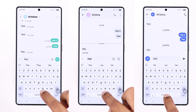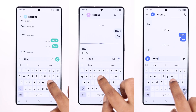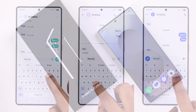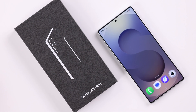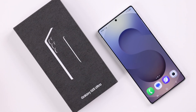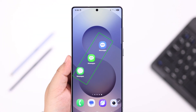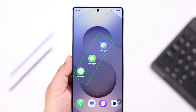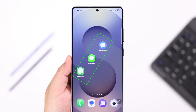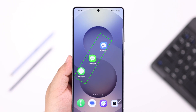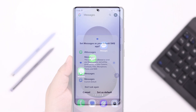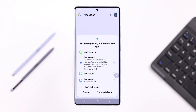If you want to change the default text messaging service on your Galaxy S25 Ultra or Plus — maybe from Google to Samsung, to any third-party text app, or vice versa — let's go ahead and see how to switch between different messaging apps.